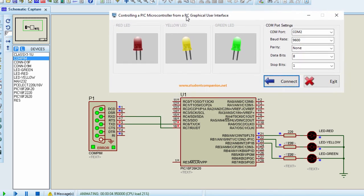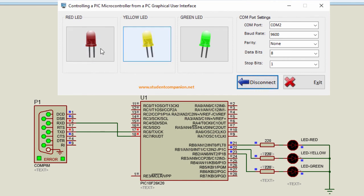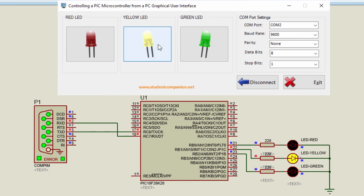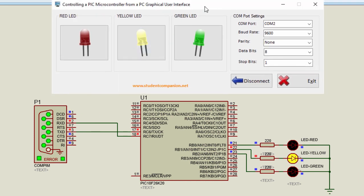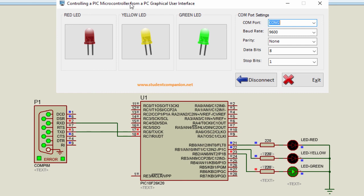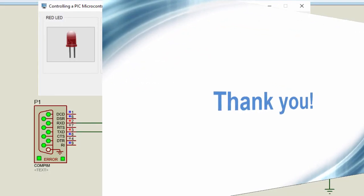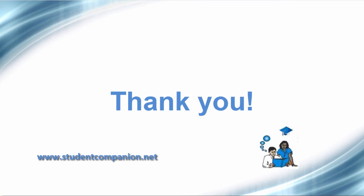Running the simulation — we open our graphical user interface and click connect. Clicking the red LED button sends a 1 to the microcontroller and switches on the red LED; clicking yellow switches on the yellow LED; clicking green switches on the green LED. Instead of using a Windows Terminal Emulator, we can design custom software to send commands to our PIC microcontroller. That's all for this tutorial — in part 2 we'll generate a setup project that you can install on your PC. Thank you for watching, don't forget to subscribe, and I'll see you in part 2.